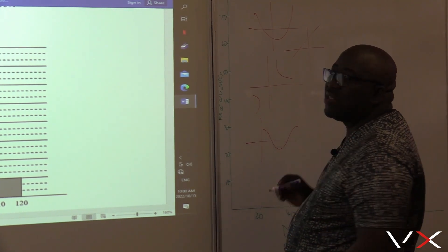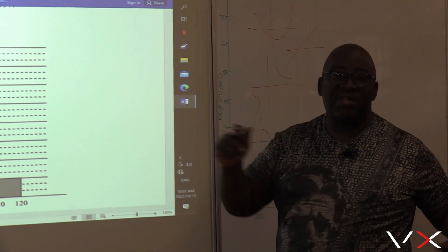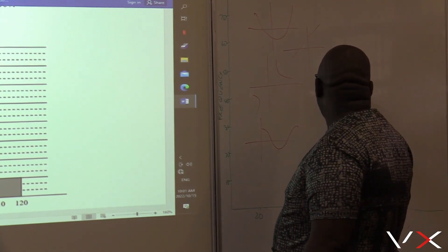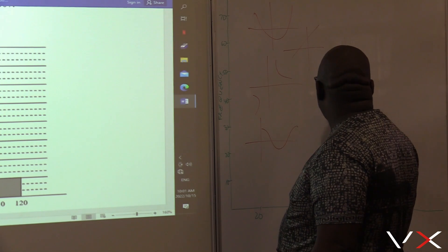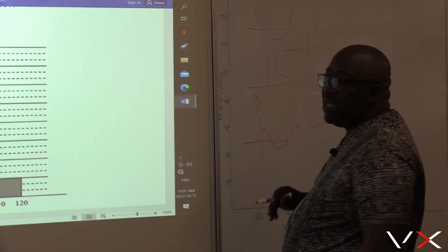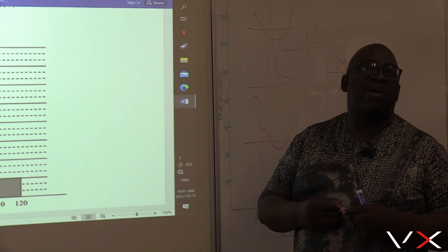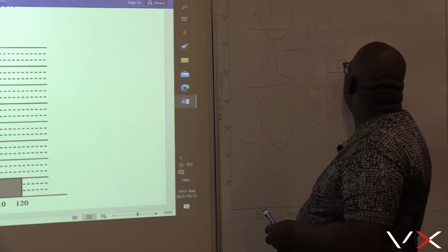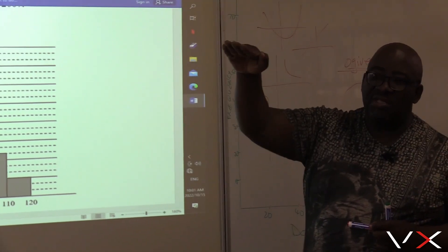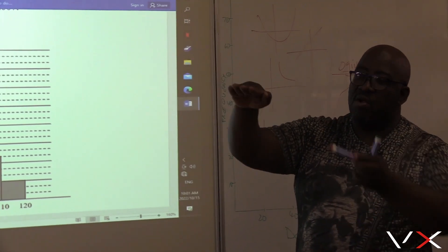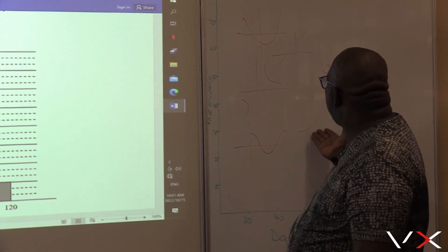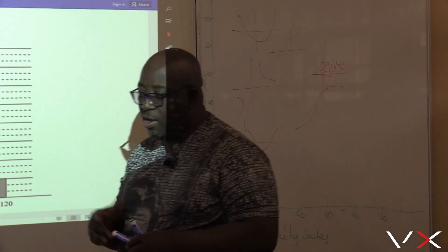The Ogive is a graph that looks like an S that has been pulled — a letter S that has been stretched. In the olden days, it looks like a particular dance we used to do called Inyoganyoga. It just takes the shape of Inyoganyoga, this graph. So the graph that we will sketch at the end will be a graph that looks like Inyoganyoga — the Ogive.